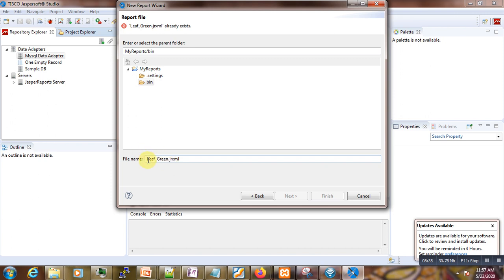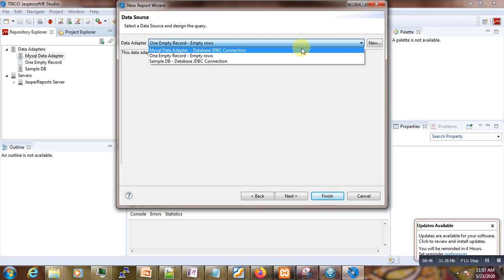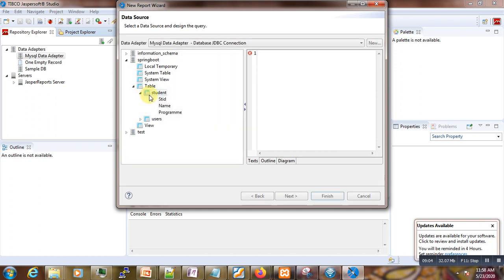We click Next and select our data source — MySQL Data with the JDBC connection. We expand the database, go to Tables, and select the student table from which we want to generate the report. We then enter our query: SELECT * FROM student.